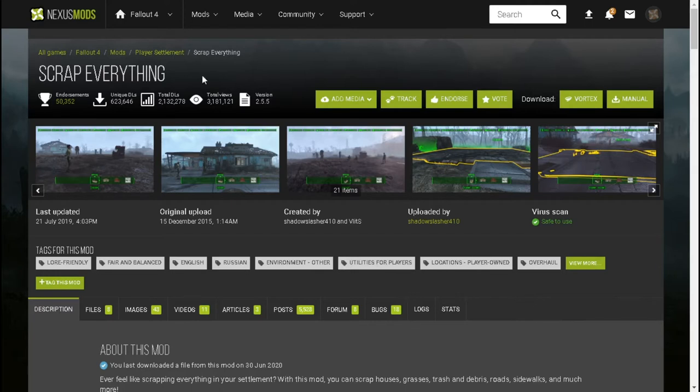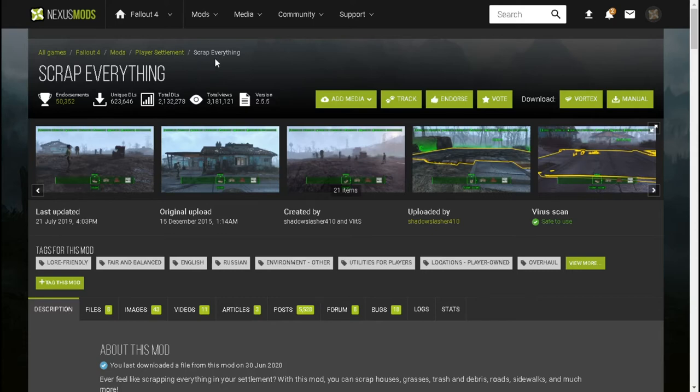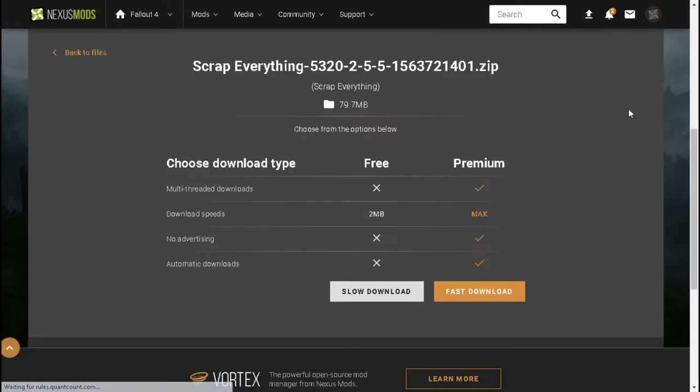So to get this done, all you need to do is go to Nexus Mods and search for the Fallout 4 mod called Scrap Everything. Go here, click on Manual. You can also click on Vortex, but once you click on Manual, just do a free download.